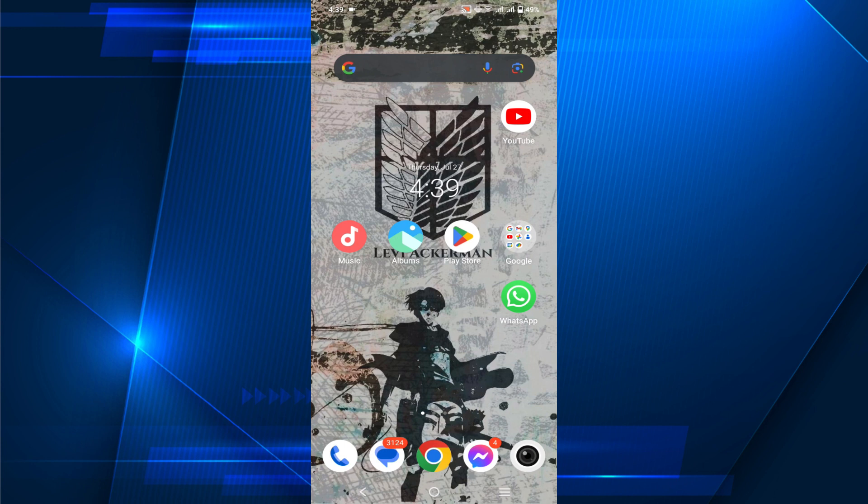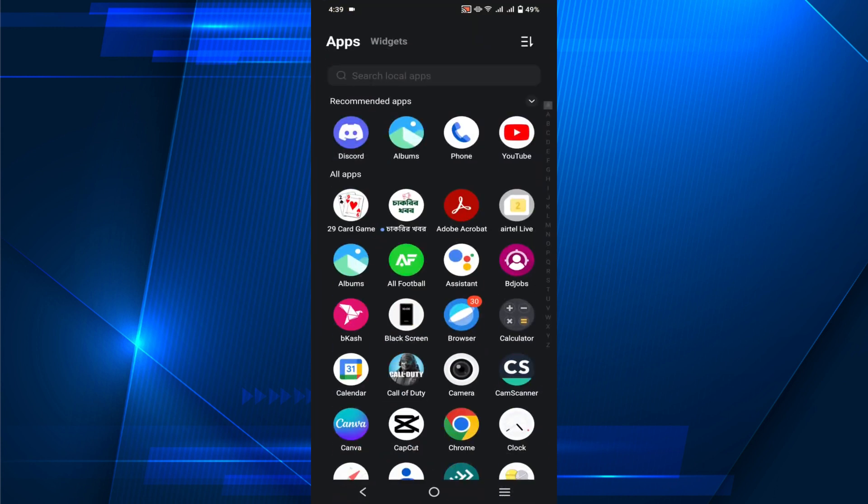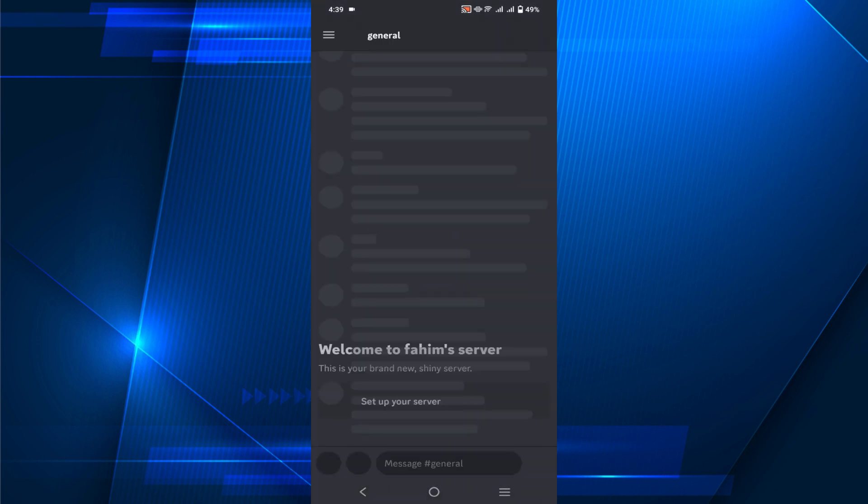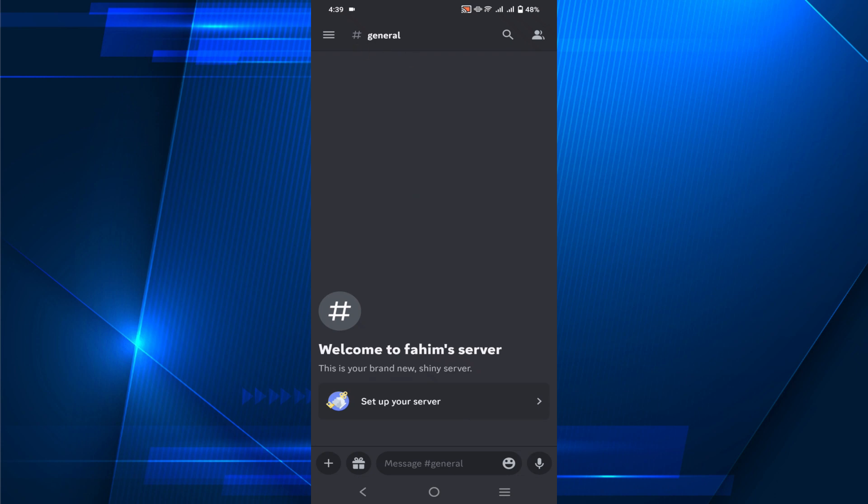Go to your Discord application first. Remember, you have to have the updated version of Discord server.